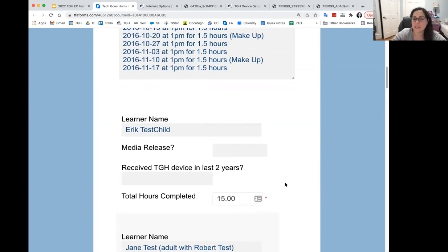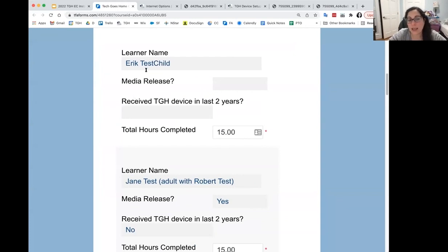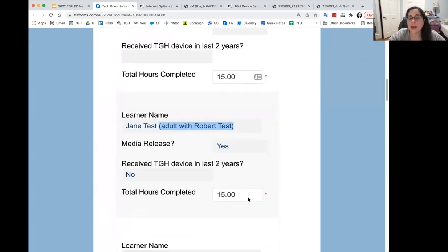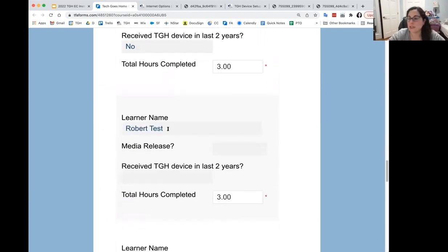If you see no names here, that means nobody's registered yet. The way you know enrollment happened is they show up here. They're listed in alphabetical order by first name. The kid's name will just show first and last name, while the adult's name will tell you which child they go with — so Jane is the adult paired with Robert.